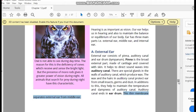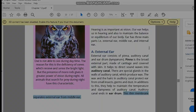In the auditory canal there are special types of glands and hairs. The wax and hairs protect the ear and help maintain dampness — the moist nature — and also the internal temperature. The eardrum is a thin layer which separates the external ear from the middle ear.